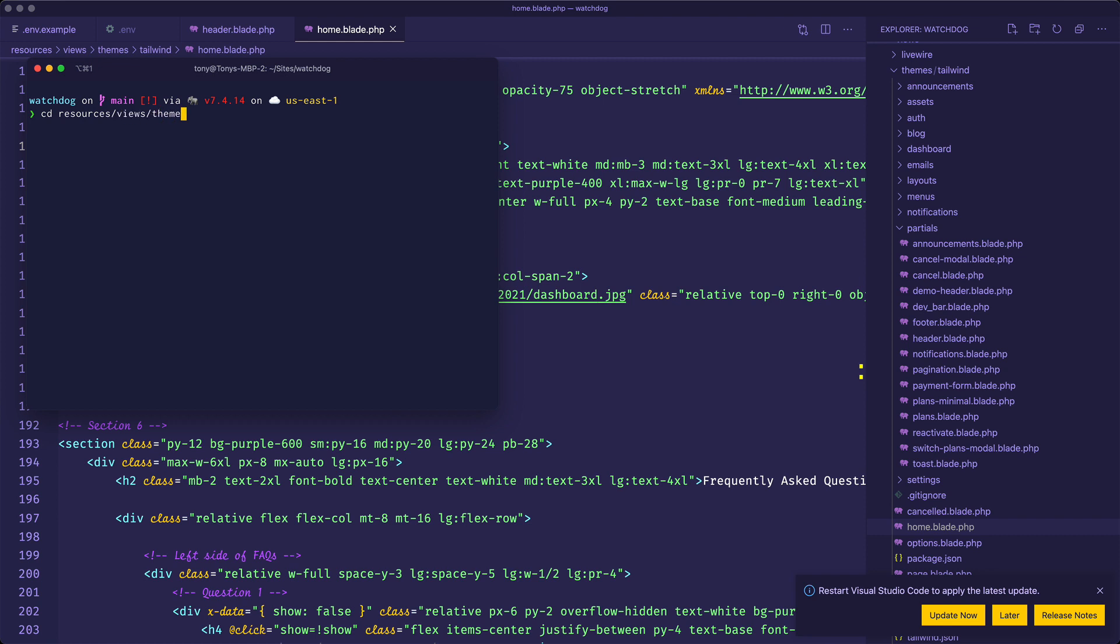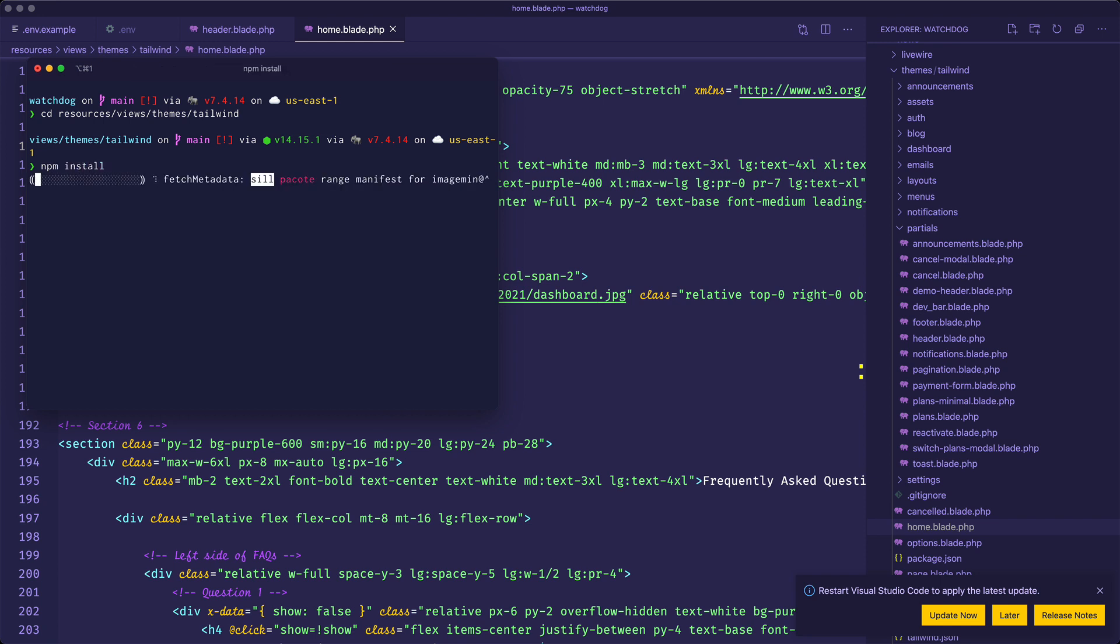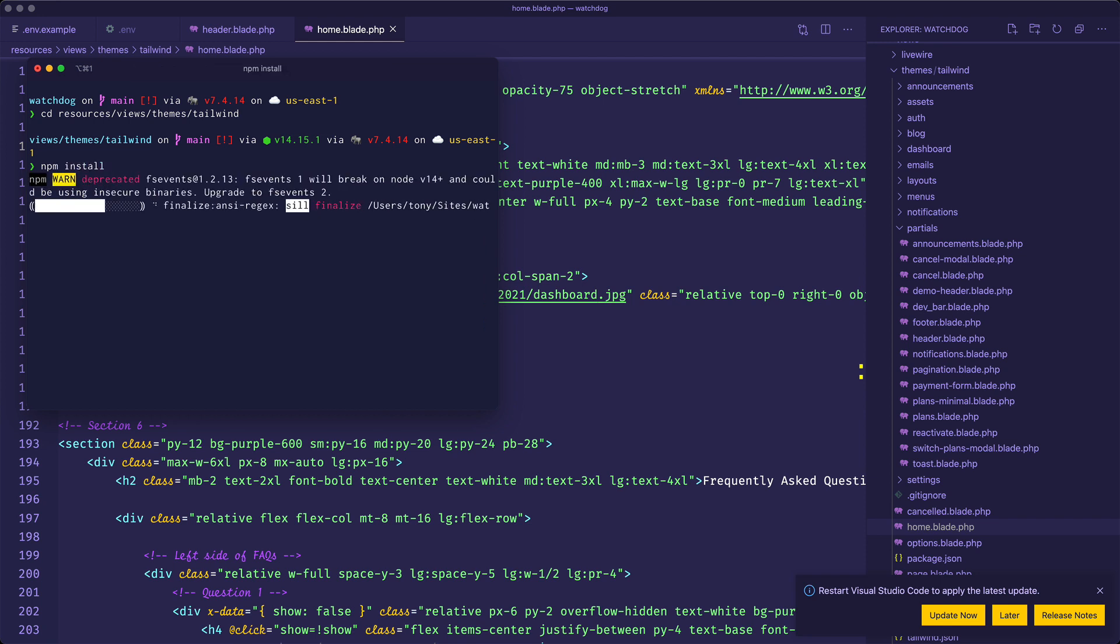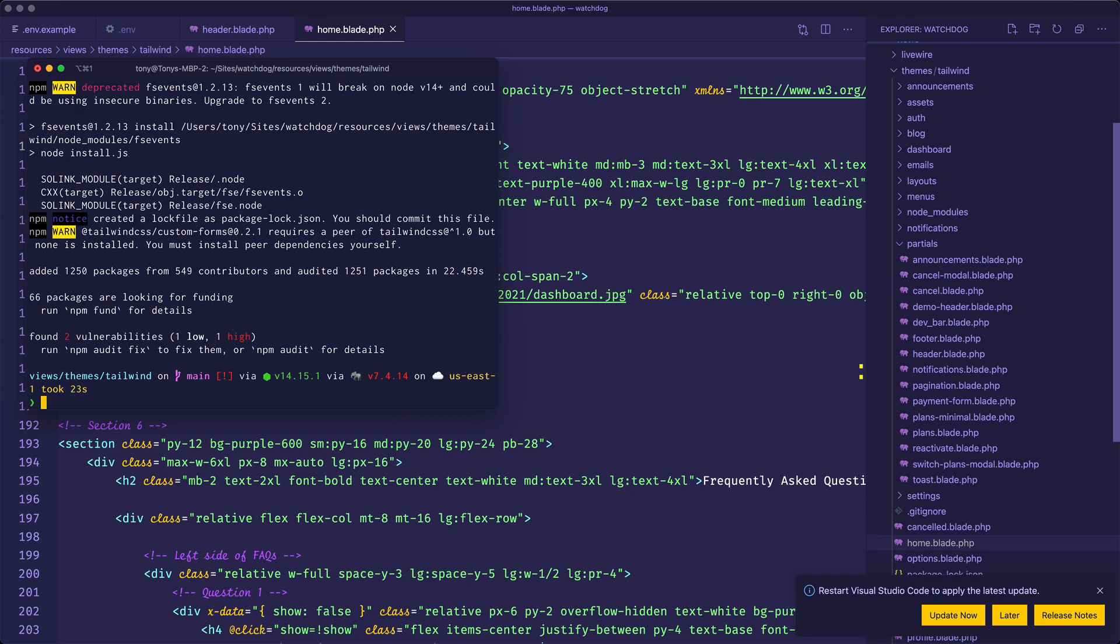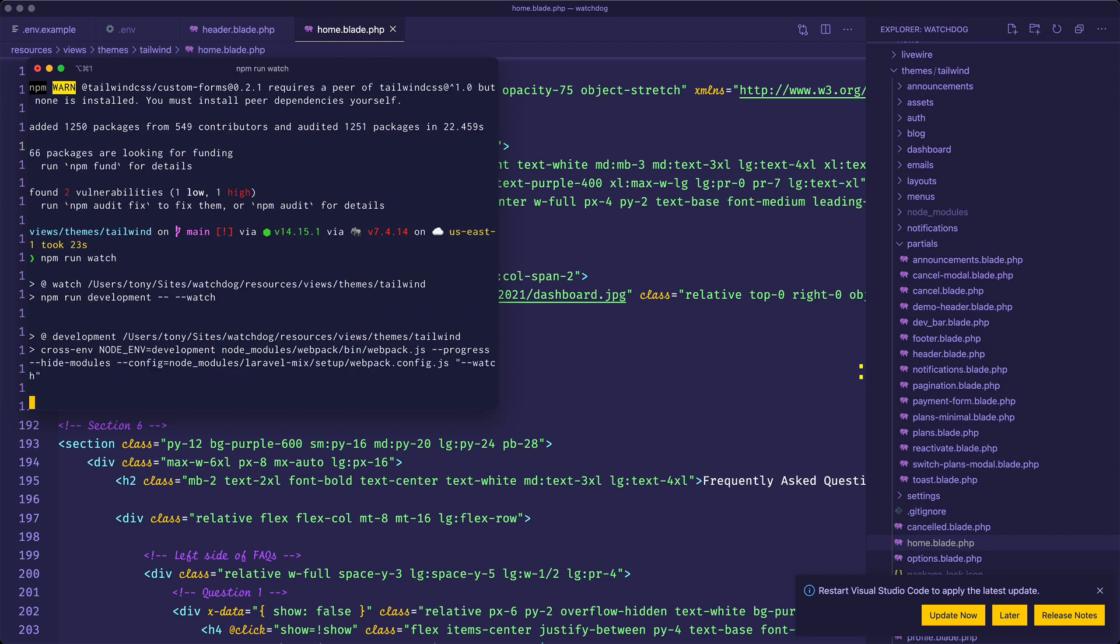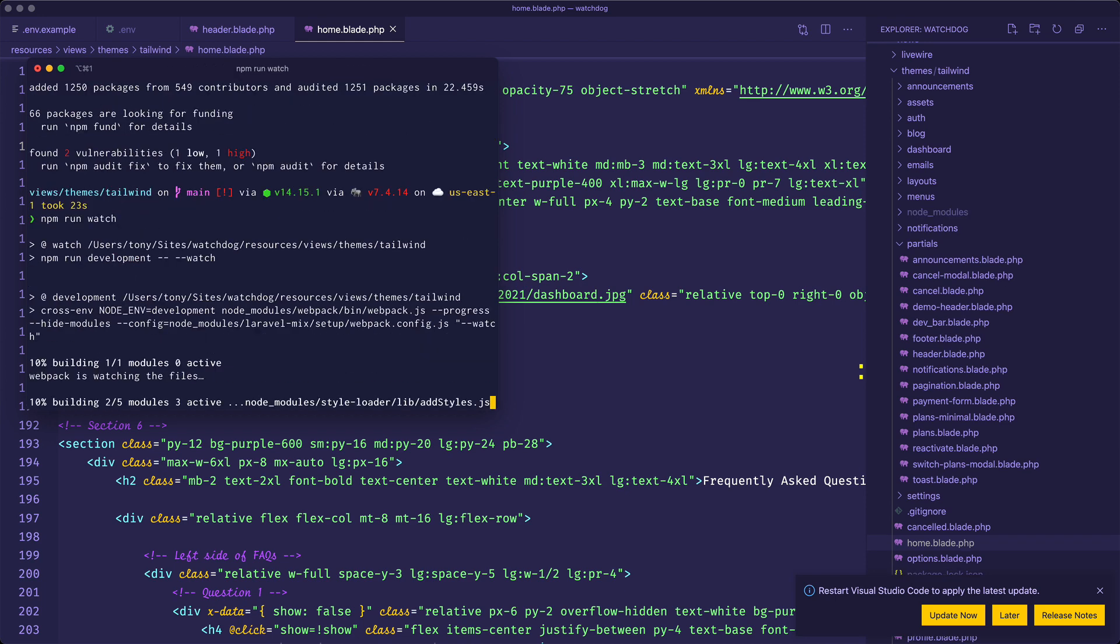Then we need to run npm install to install our node dependencies. After we've done that, we can now run npm run watch to start our Asset Watcher.